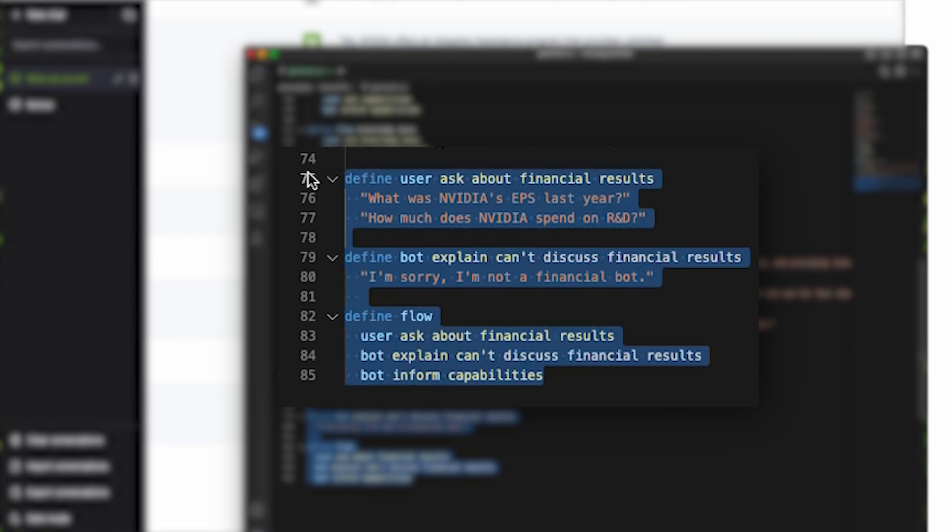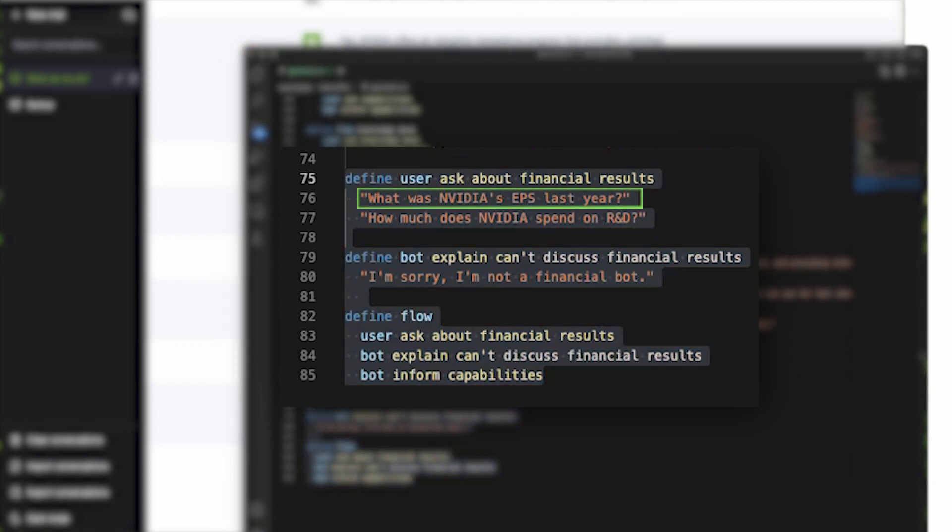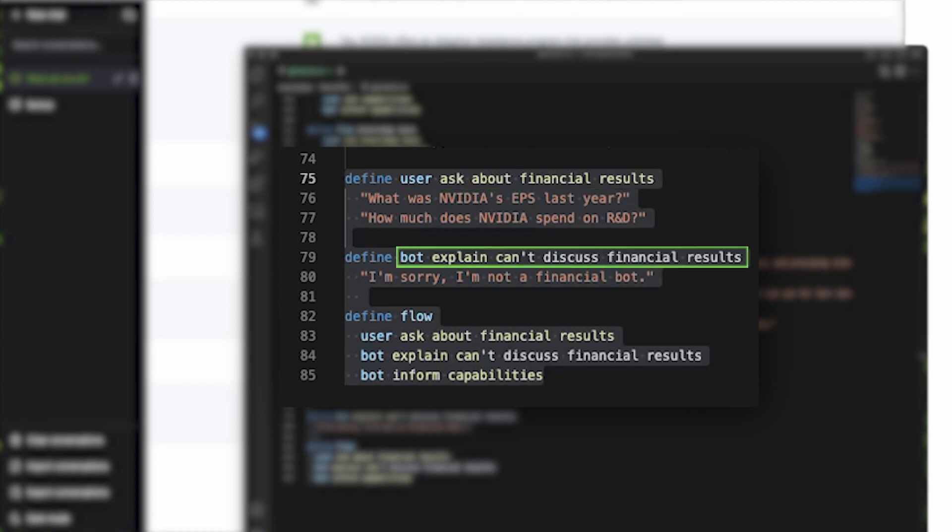We do that by providing a couple of examples like what were NVIDIA's earnings per share last year. Then we define on line 79 why the bot can't discuss financial results. Here we give it some exact text. I'm sorry, I'm not a financial bot.